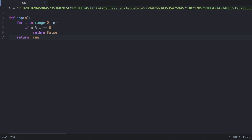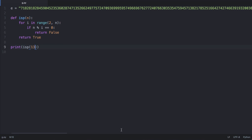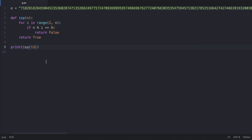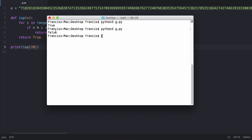We test the function by printing `isp(13)` — since 13 is prime, it returns true. Running `python3 g.py` confirms this. If we pass in an even number like 20, it returns false, as expected. That's our prime number checker and the first step in solving the maths puzzle.